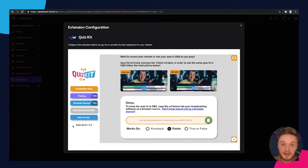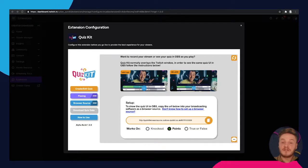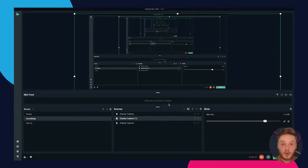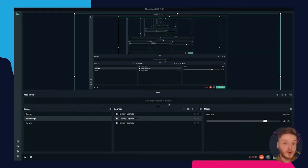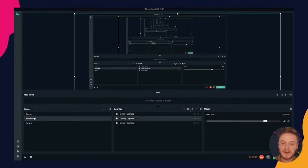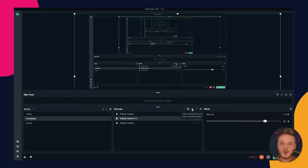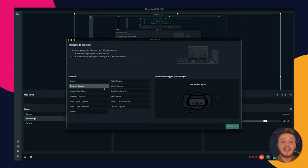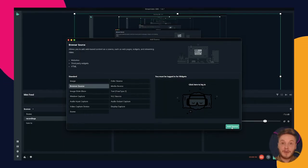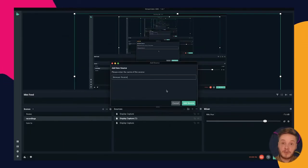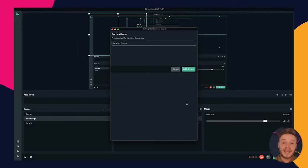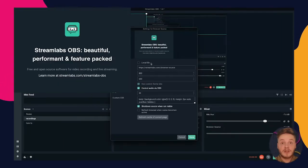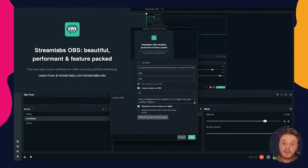Now hop into Streamlabs where you'll be setting up how your stream looks. For this tutorial we will be using Streamlabs, but most broadcasting software will be very similar. Find sources and click the plus button, then click browser source. It will open up a pop-up allowing you to replace the URL with the one you have copied from QuizKit.